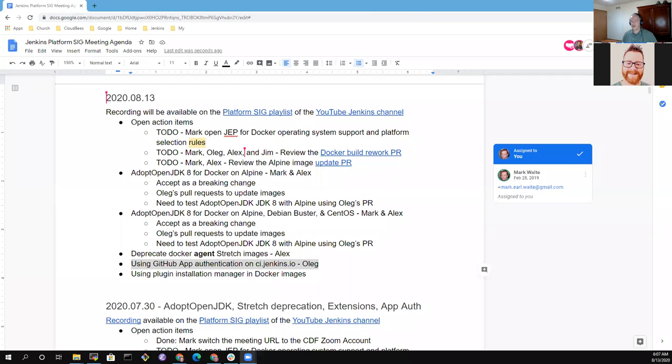AdoptOpenJDK for Docker on Alpine or let's talk Docker on Alpine only. AdoptOpenJDK 8 for Docker on Alpine, and then we'll create a separate item for AdoptOpenJDK 8 for Docker on other platforms. So we'll discuss that separately and deprecate the Docker agent stretch images. GitHub app authentication on ci.jenkins.io and the plugin installation manager in Docker images.